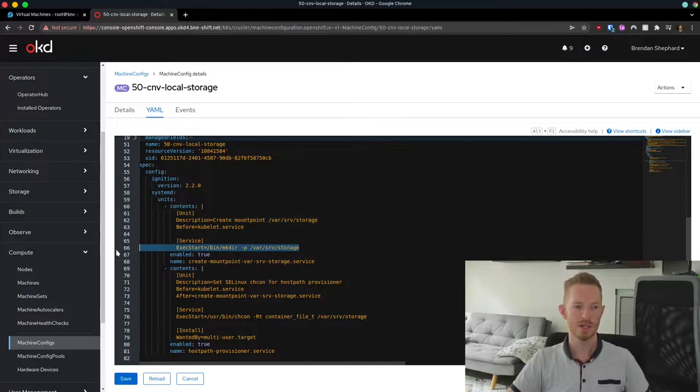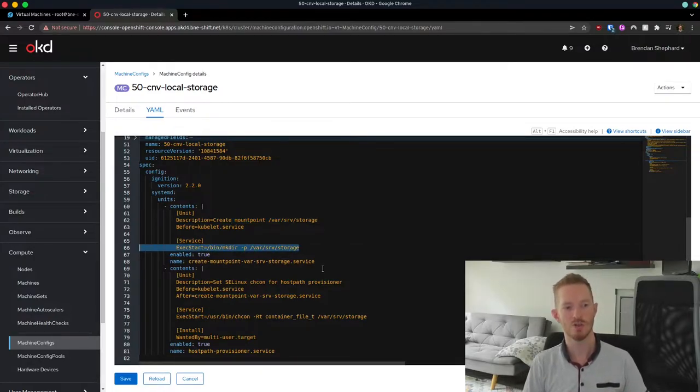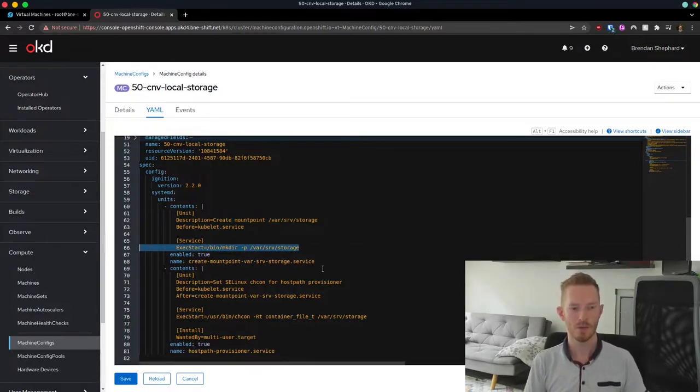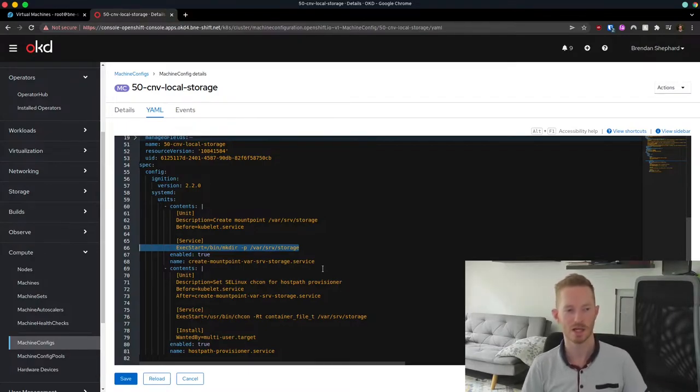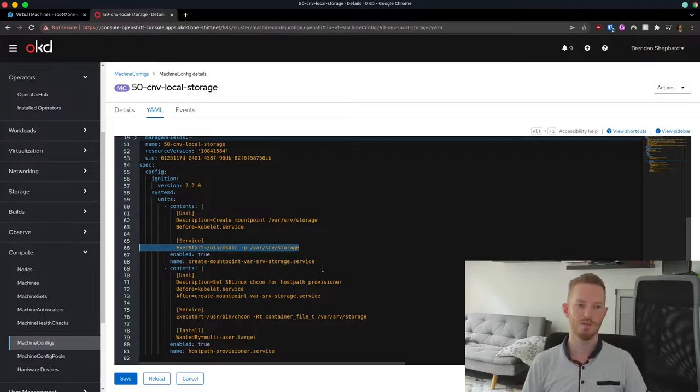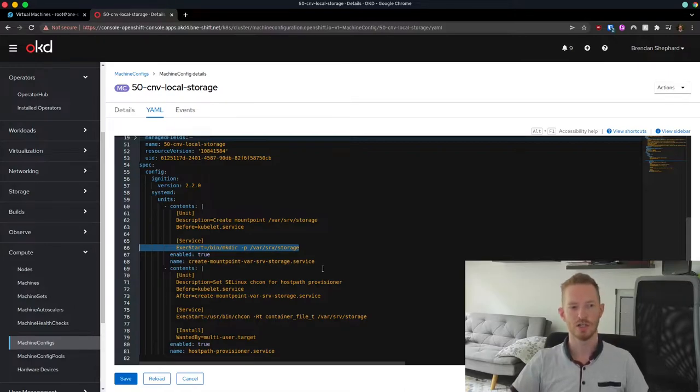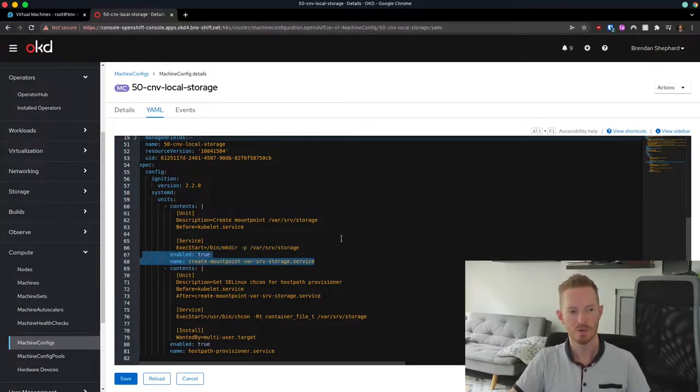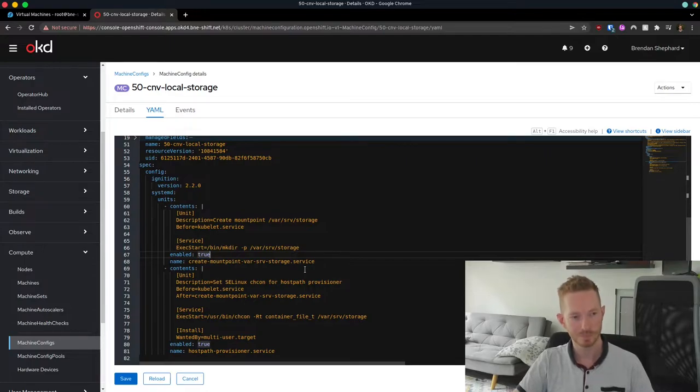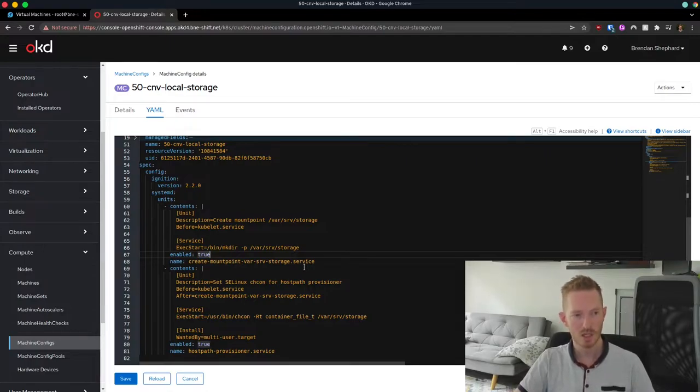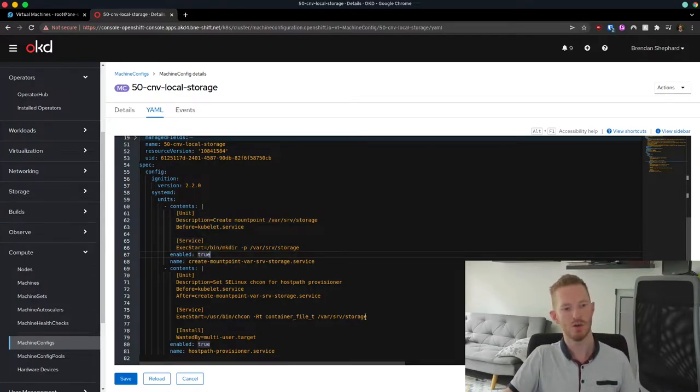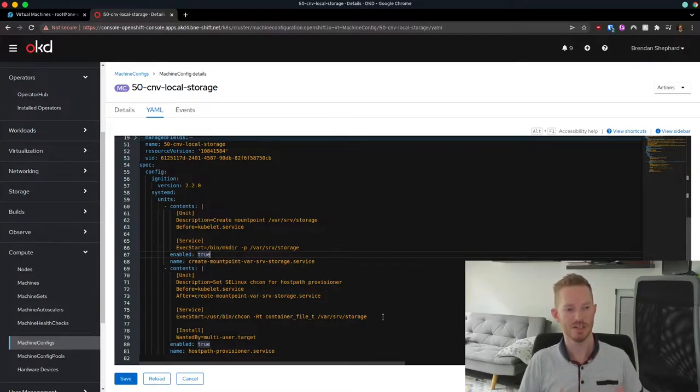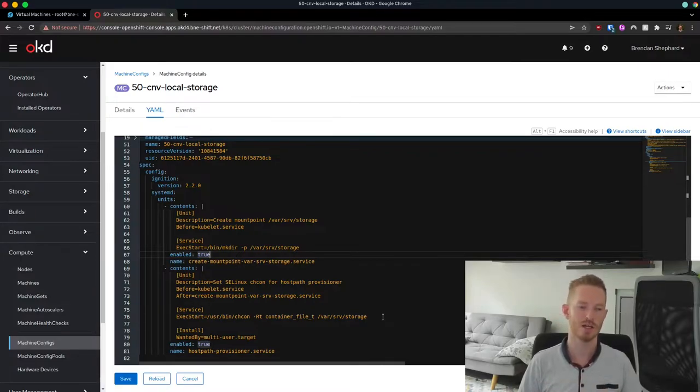And that unit is creating a mount point for /var/srv/storage. So what it does when it runs is it executes mkdir with the -p option, which means if /var/server doesn't exist, make sure you make that as well. And then we create /var/server/storage. And we make sure that is enabled and we give it a name.